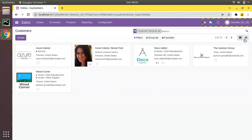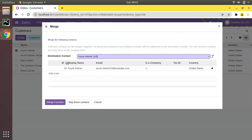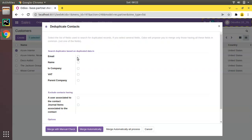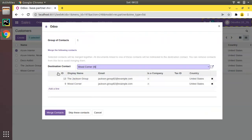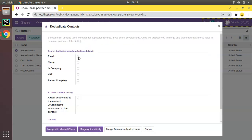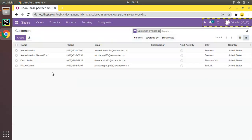Come back to Sales, then to Customers, switch to list view. Click on any contact, click Action, then Merge, skip this contact, click Deduplicate. Search based on Email, click Merge with Manual Check. We identify the duplicated contacts and click Merge Contacts. The contacts are now merged. If you search again by email you won't find those duplicate records because they've been merged into a single one.